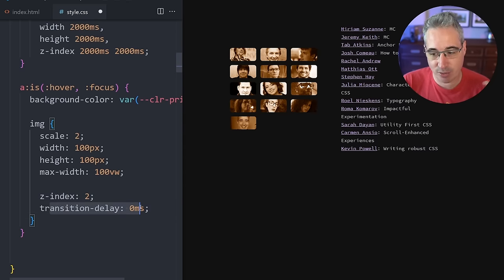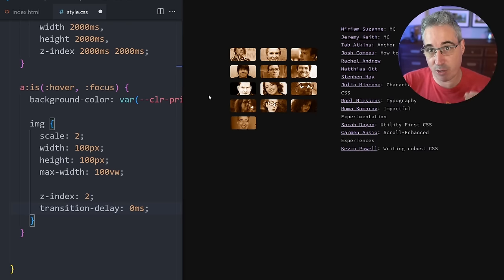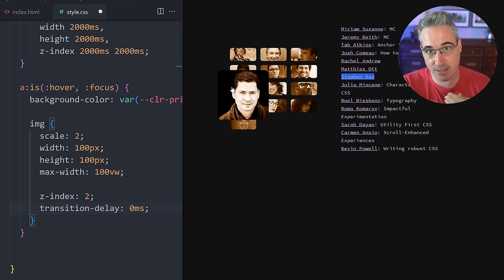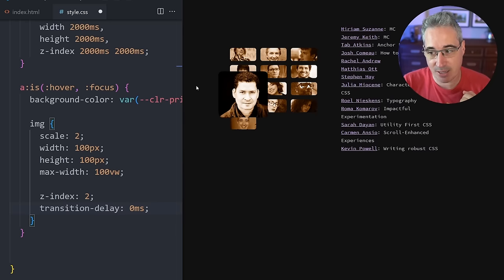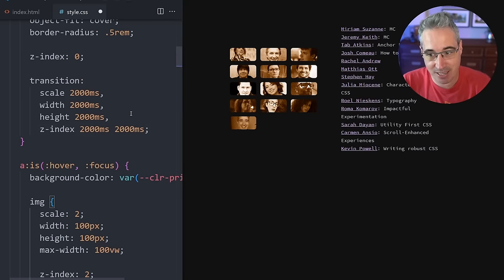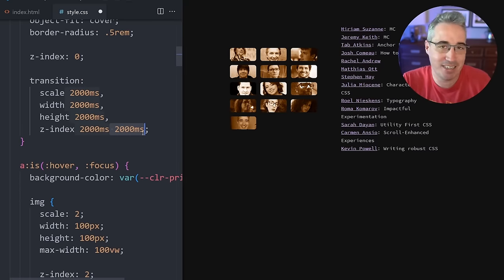But I'm only doing this on the initial, like normal default selector, and I'm not doing it for my hover. In fact, on the hover, I'm saying that we have the z-index here and I'm doing a transition delay of zero milliseconds for everything because when I'm in my hover or focus state, I want it to immediately go to the higher z-index.